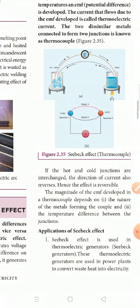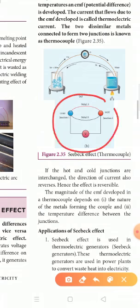The magnitude of the EMF developed in a thermocouple depends on: first, the nature of the metals forming the couple, and second, the temperature difference between the junctions. The blue color junction is cold and junction 2 is hot. This is a thermocouple.